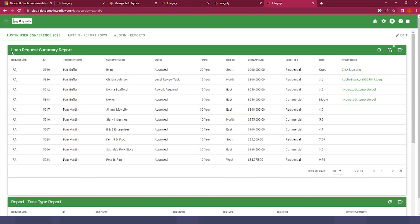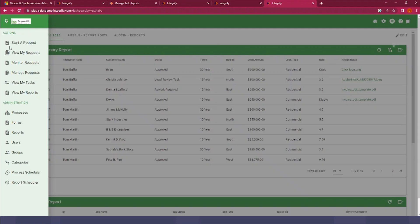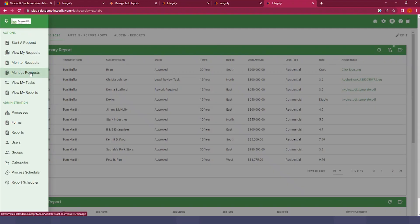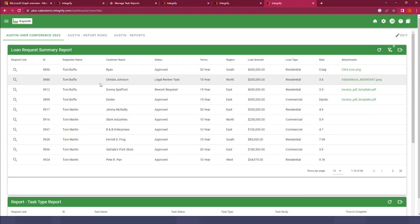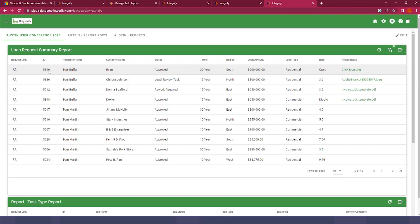A full administrator is going to have this option here, Manage Request, where they can perform some of these operations. But a typical end user wouldn't see this. So we provide this operation through the report itself. So let's go ahead and create a report that will allow us to do this.